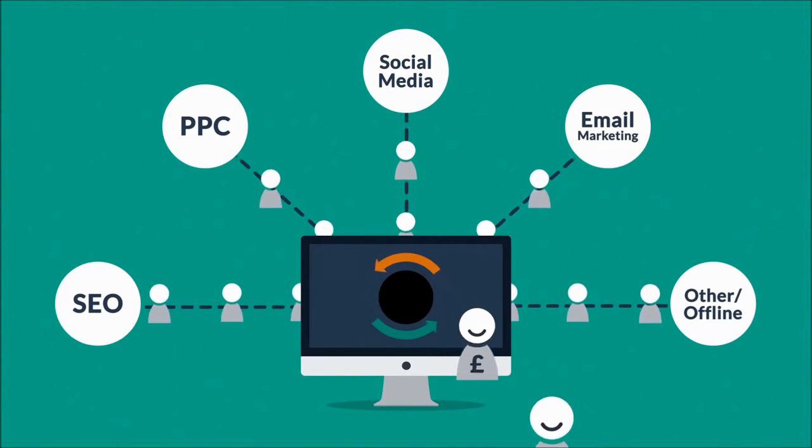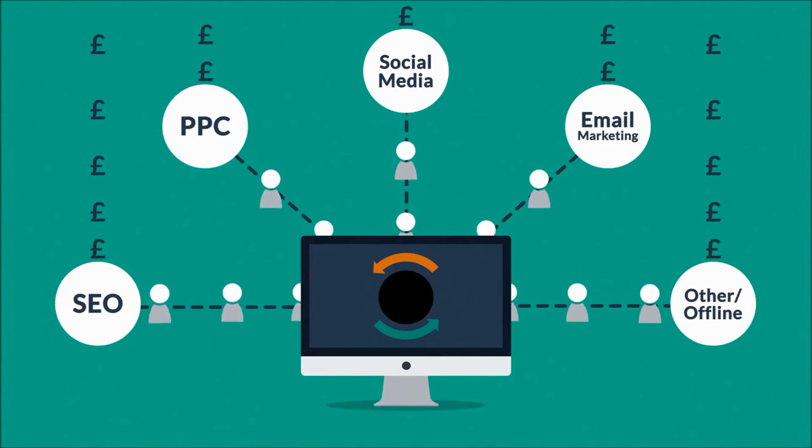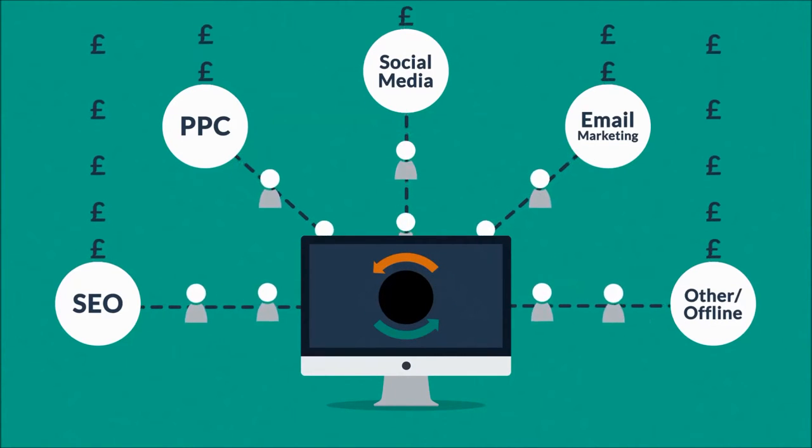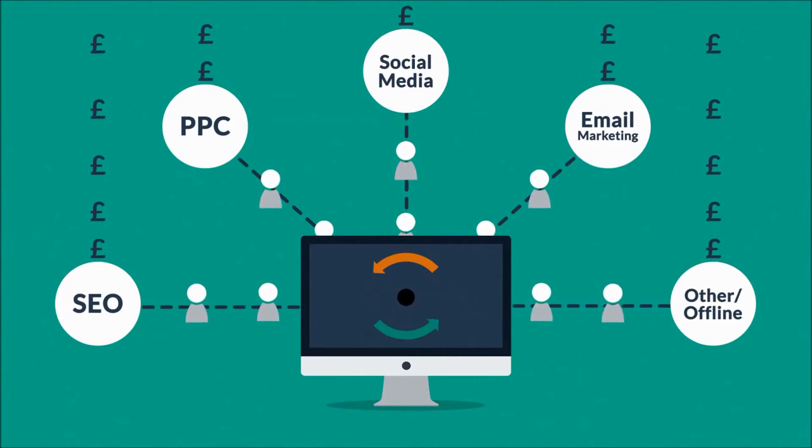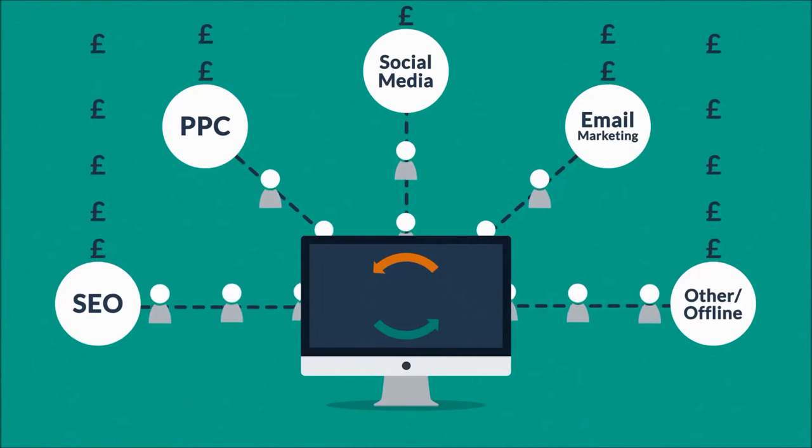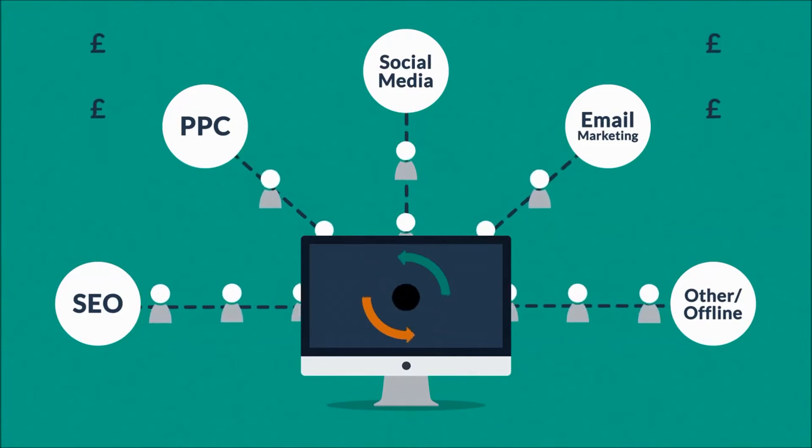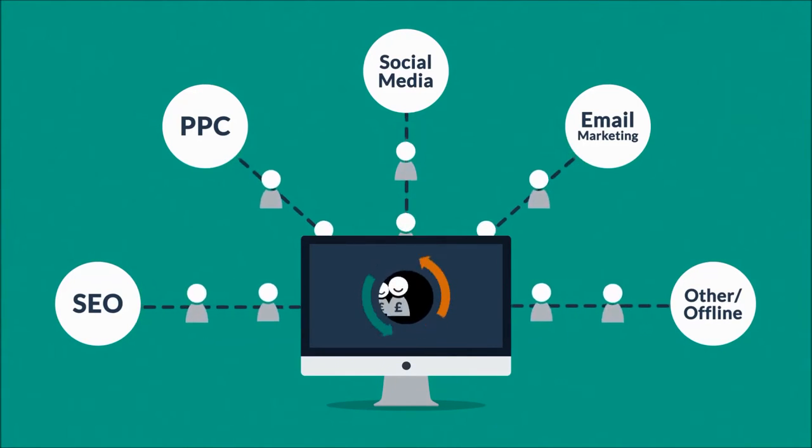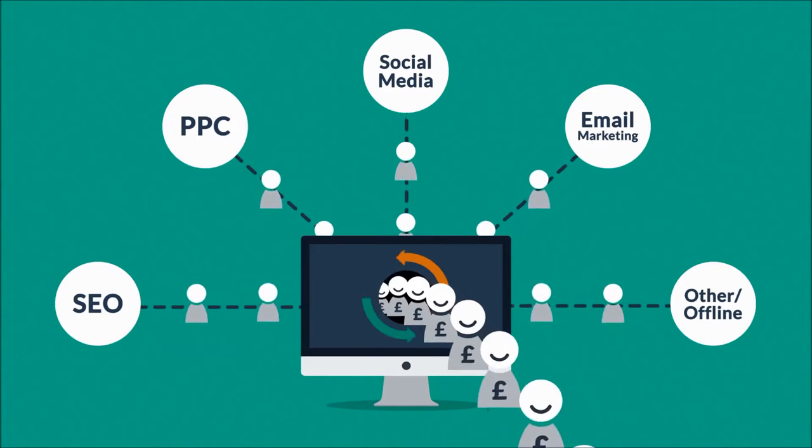A bad website will basically cause you to waste money on other marketing methods, because you don't need more visitors if you can't turn them into customers. So the better your website is, the more visitors are converted into your customers.